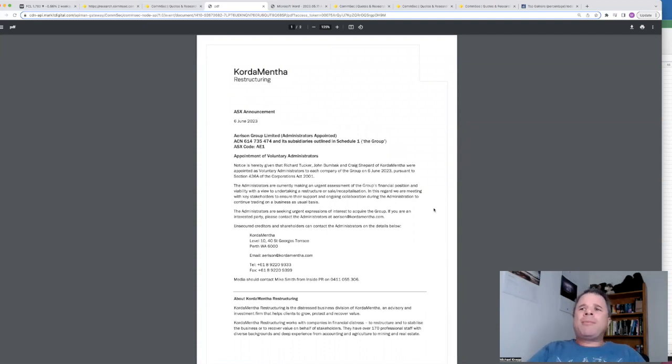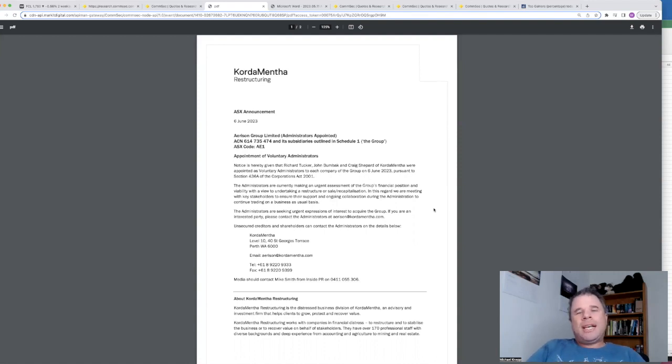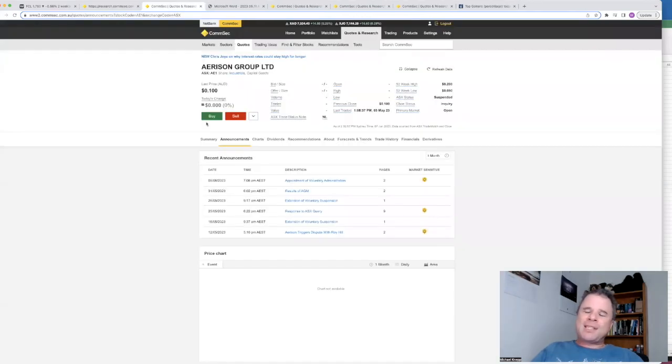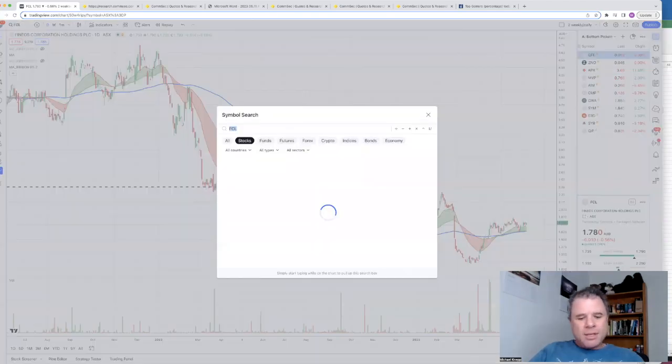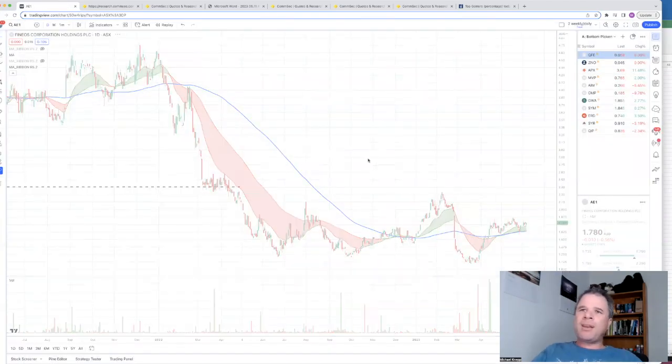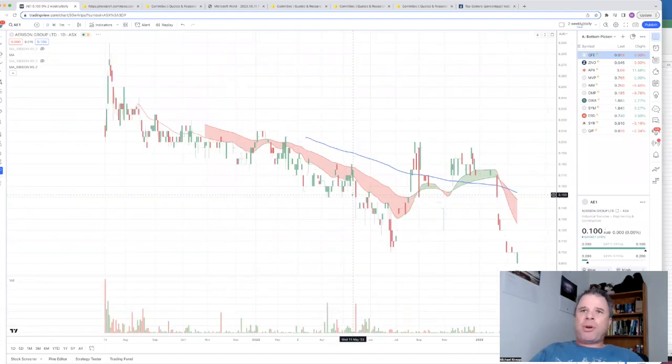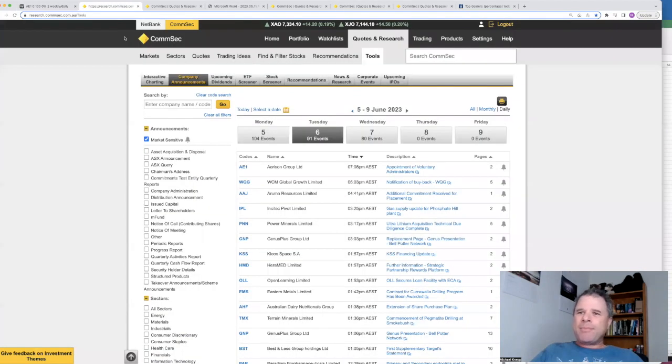It says here the administrators are currently making an urgent assessment of the group's financial position and viability with a view to undertaking a restructure or sale recapitalization. And they also mentioned somewhere that they do expect pretty good interest in regards to this company. So this might be the end for Erison as a listed entity on the ASX. That's unfortunate for current shareholders. However, there's been no reason to hold this company financially. And even if you look at the chart, share price has been drifting down ever since it was on the ASX back in the middle of 2021. So that was the only really announcement yesterday after I did that particular video.